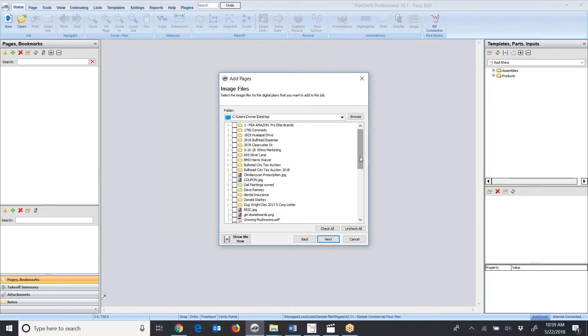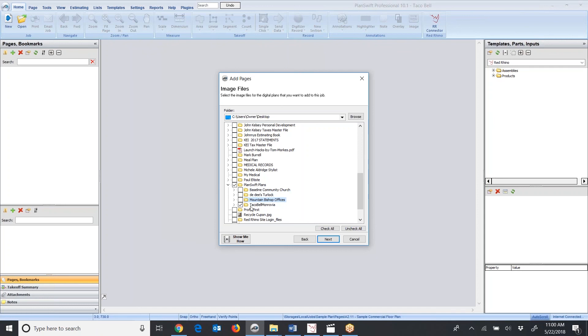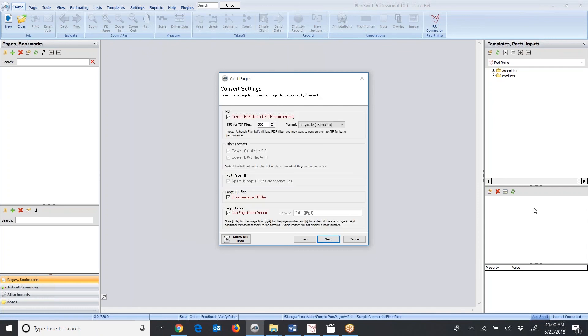Yours will look different than mine because you'll store your blueprints on your computer somewhere. Now you have to go find them to download them. I always create a file folder on my desktop, and I put the PlanSwift plans in there. I'm going to just check the blueprints that I want to download. Just leave that file checked and click Next.